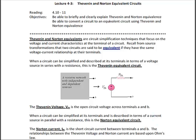Lecture 4-3 discusses Thévenin and Norton equivalent circuits, similar to source transformations from lecture 4-2. Thévenin and Norton equivalents are helpful when you want to know the terminal characteristics of a circuit, such as the voltage, current, or power delivered to a load. We find the equivalent circuit to the left of the terminals and use it to answer questions. Equivalent means same voltage, same current, and same resistance across terminals A and B — but nothing inside the original circuit retains those same characteristics.